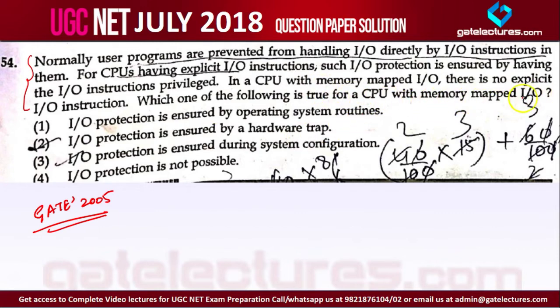For a CPU with memory-mapped I/O, how is I/O protection provided? The answer is that I/O protection is ensured by operating system routines. If you want to access any I/O device, you make a system call, and a system call is essentially a system routine.